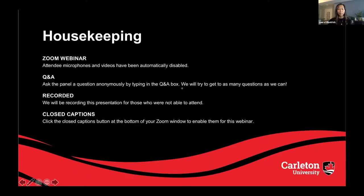Finally, a brief survey will appear on the screen at the conclusion of the webinar. If you do have the time to fill it out, we'd really appreciate your feedback. All answers are anonymous.